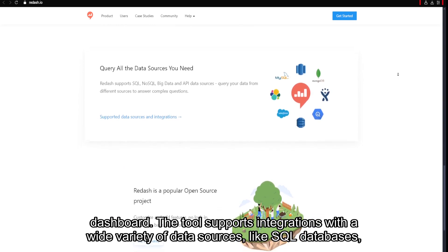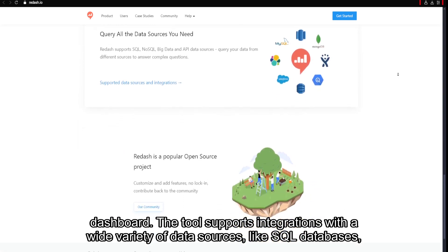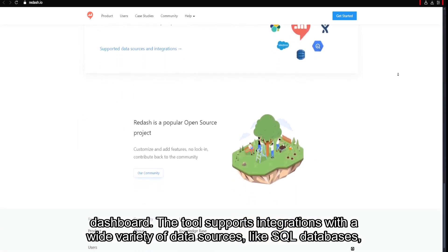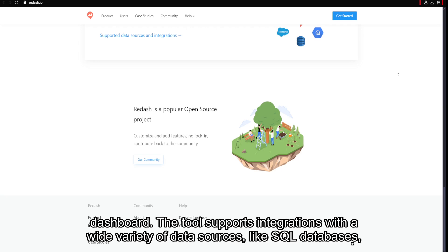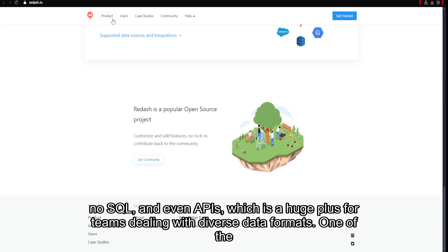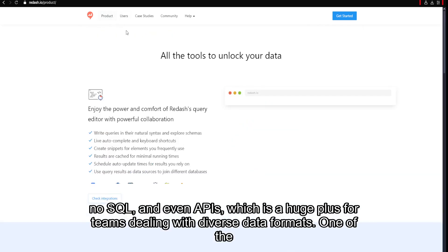The tool supports integrations with a wide variety of data sources like SQL databases, NoSQL, and even APIs, which is a huge plus for teams dealing with diverse data formats.